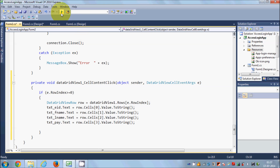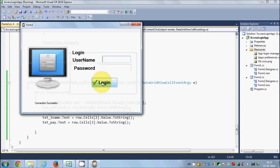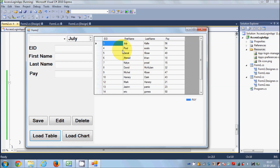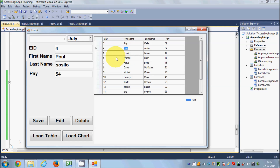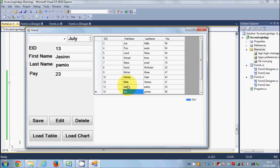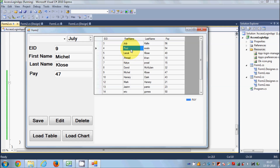Let's run the program. I enter the username and password, load the table, and let's see if values transfer. I select a row — it transfers. I select another — it transfers. I select another — it transfers. So you can transfer values from your DataGridView rows to the text boxes successfully.